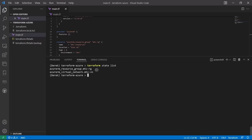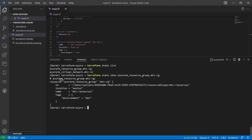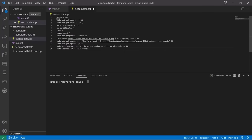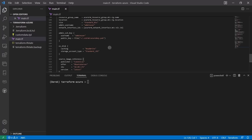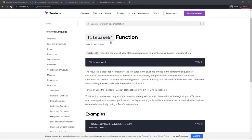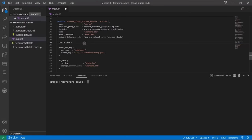We'll utilize several Terraform tools and functions such as Terraform state, format, replace, console, variables, conditionals, and more. We'll also use Azure custom data and a provisioner to bootstrap the virtual machine with Docker and add its connection information to your VS Code SSH configuration file, allowing you to modify it for your own projects.